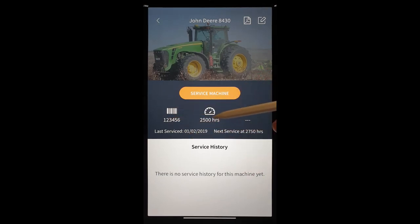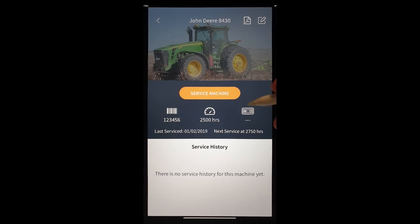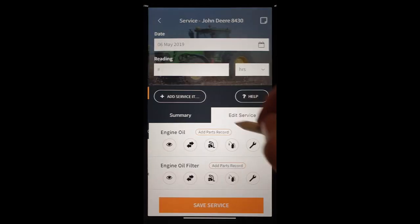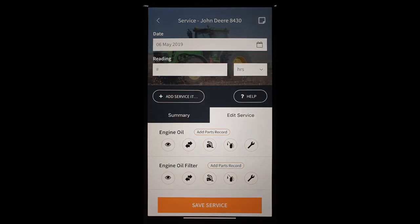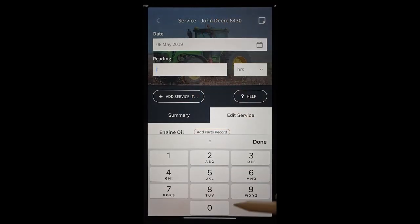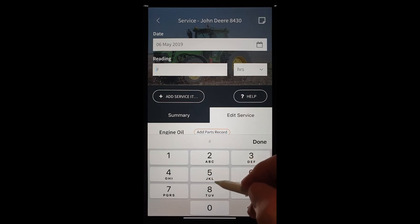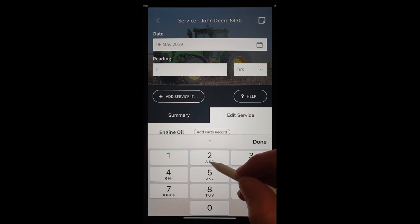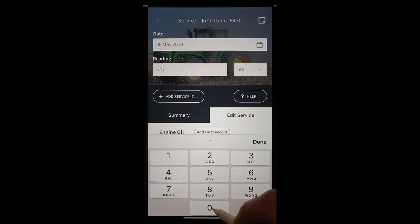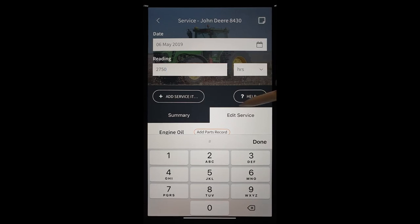There's a serial number. We've got an hour reading on the tractor. We're going to run straight in and service this machine. We've put a reading in there now. Let's just say we're 250 hours down the track. And now we're looking at 2750 hours.